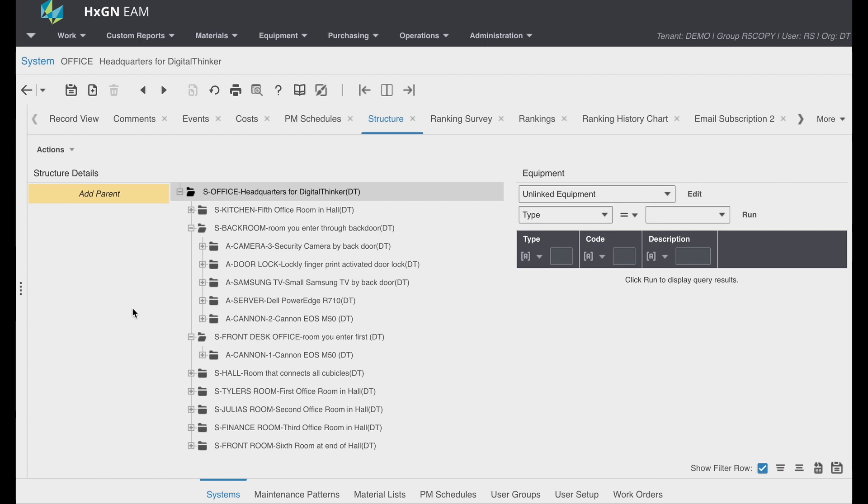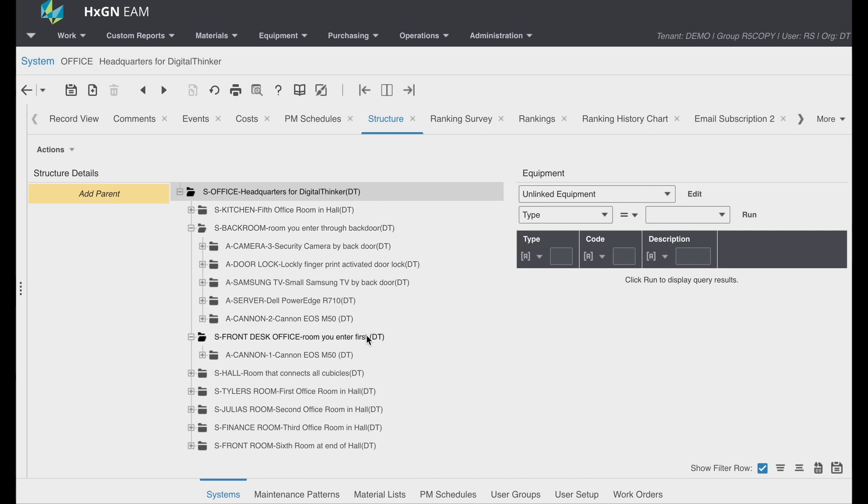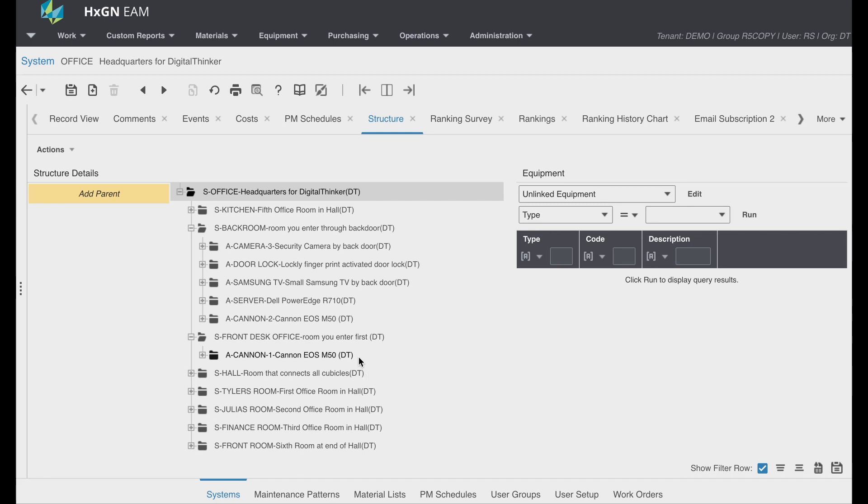Locations help to locate the various equipment. If this was a factory, my highest record would be my factory system, then perhaps subsystems for assembly line A and B. Beneath each assembly line would be the individual asset. And the great thing is if an asset is relocated, you can easily update the equipment hierarchy on the structure tab.